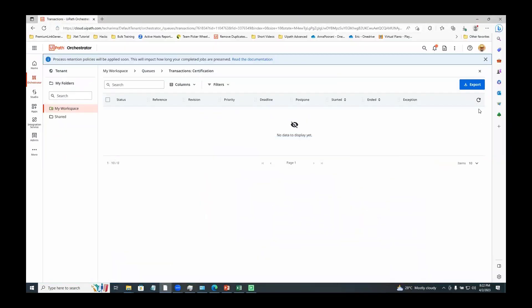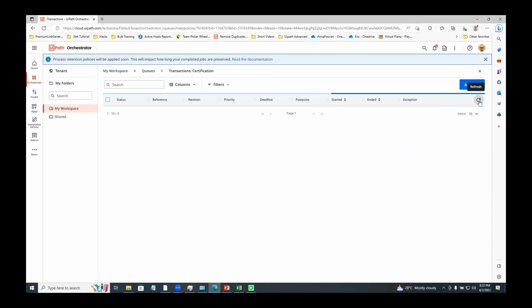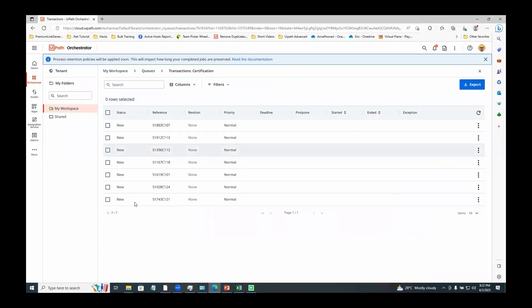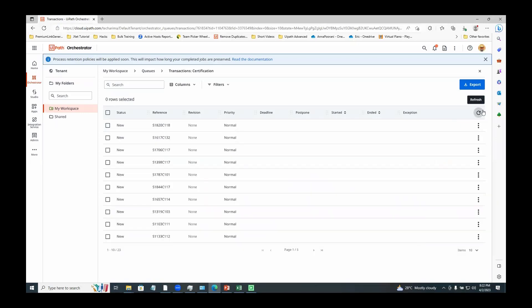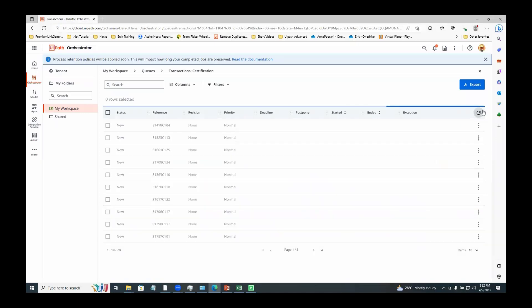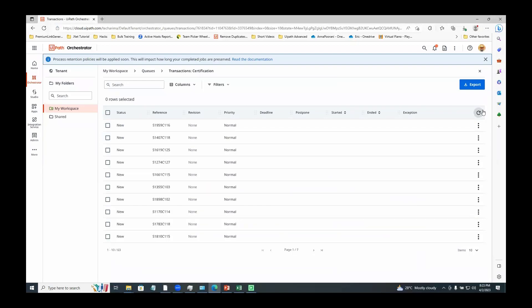The project has started running and now I am checking if the items are added to the queue. Yes, you can see that seven items are added. I'll refresh the queue a couple of times to see if all items are being added. We can see all the items are getting added to the queue one by one.